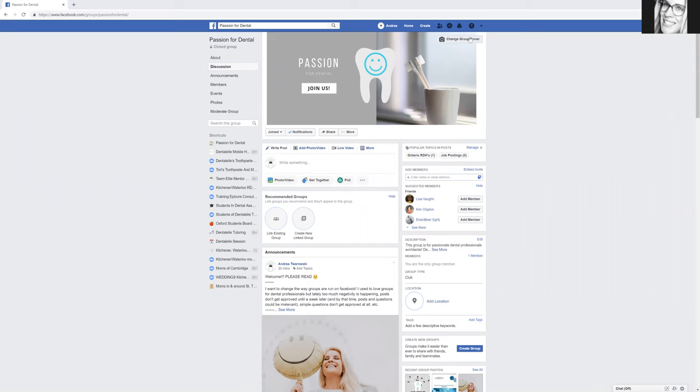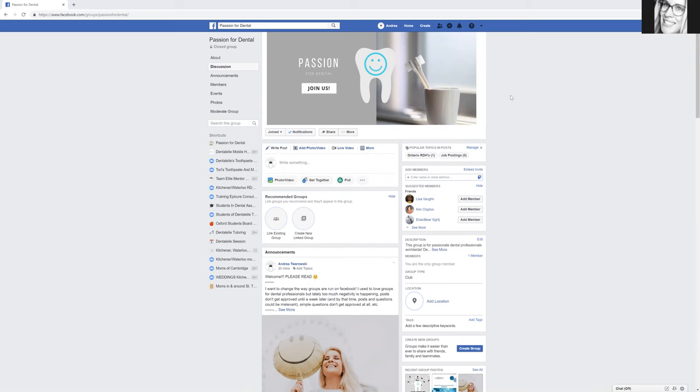I was talking about creating a group for a while on Facebook, a group that's more positive for dental professionals - for dental assistants, dental hygienists, and students. A group where you're welcome to ask questions and voice your own opinions within reason.